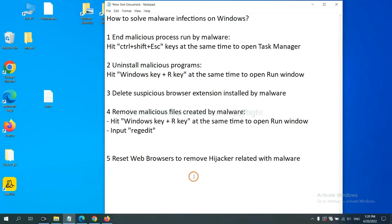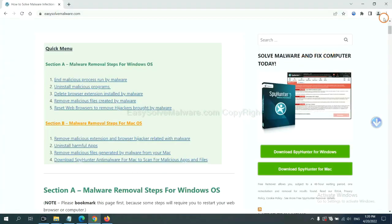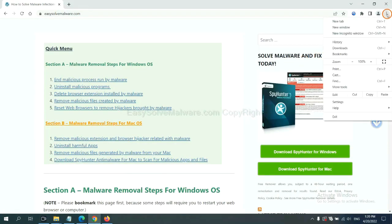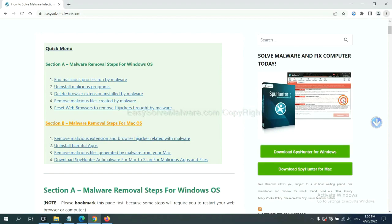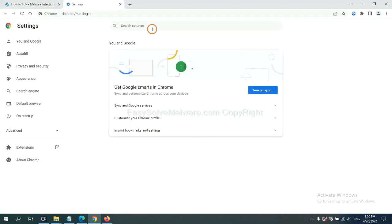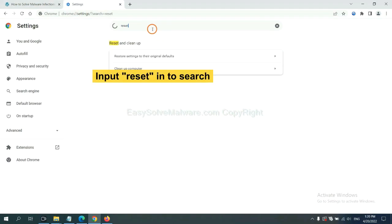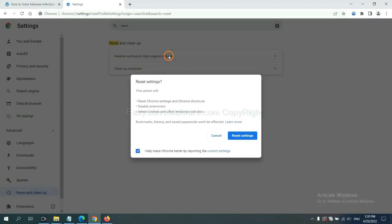The final step is to reset web browsers. On Google Chrome, click menu, click settings. Input reset. Click here and click reset settings.